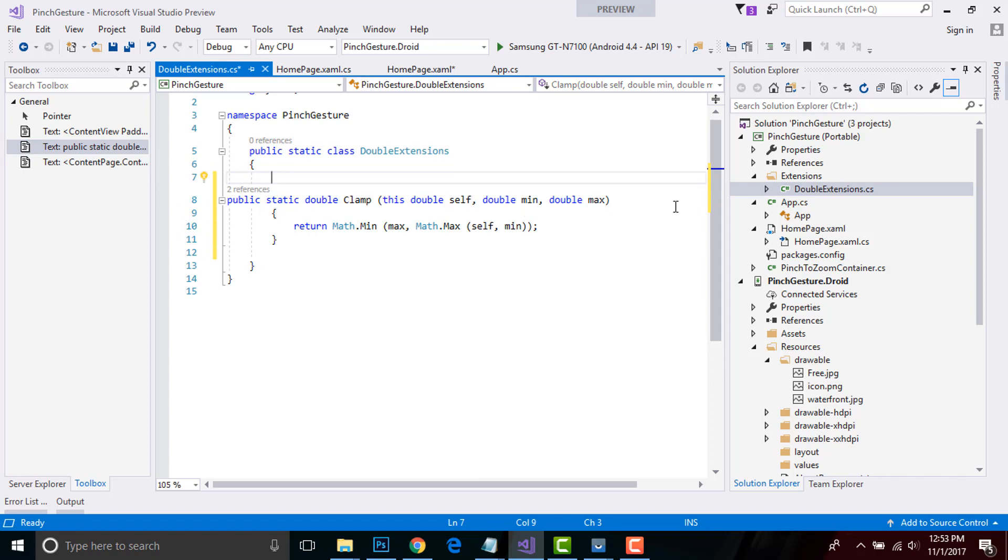This class will be handled inside my PinchToZoomContainer where we are returning our math value. Now let us create our container, that is our PinchToZoomContainer. As I have already created it...